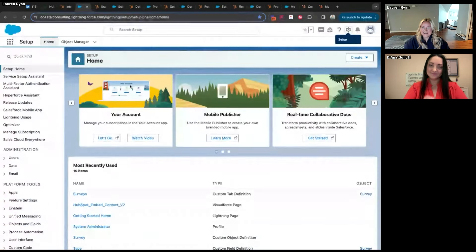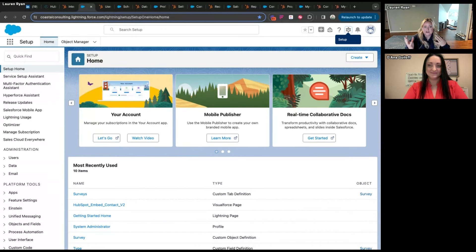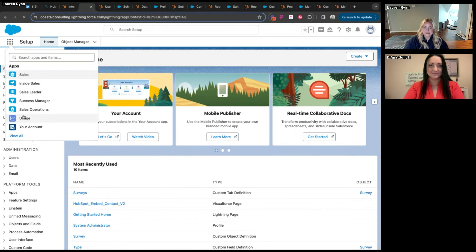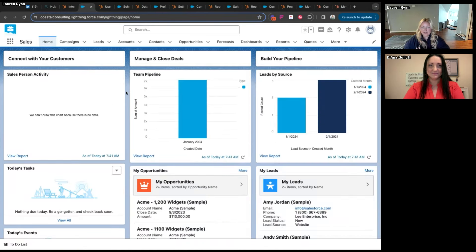If you're a Salesforce admin, you're very familiar with the Setup section. In Salesforce there are normally two sections: the front end, which is user-facing where you work with records and data, and the back end which is Setup. In Salesforce you have different Lightning apps — these are essentially how your system is set up, and a lot of times when people talk about the user interface being very customizable in Salesforce versus HubSpot, they're talking about Lightning apps.